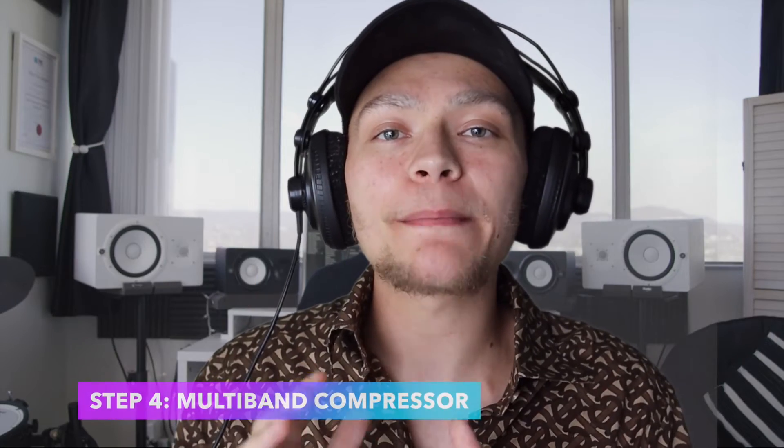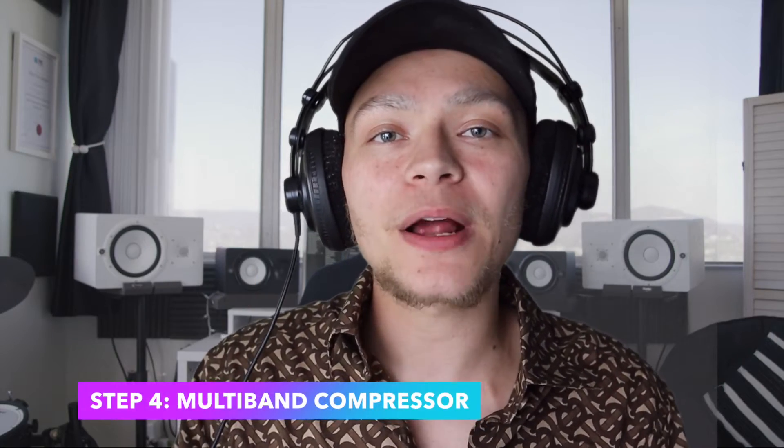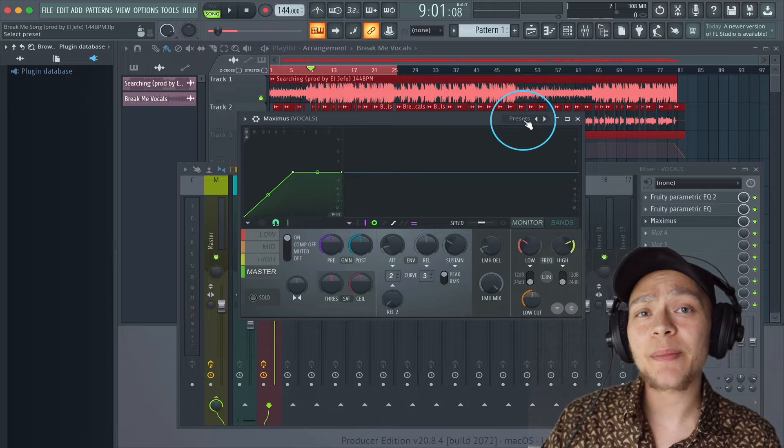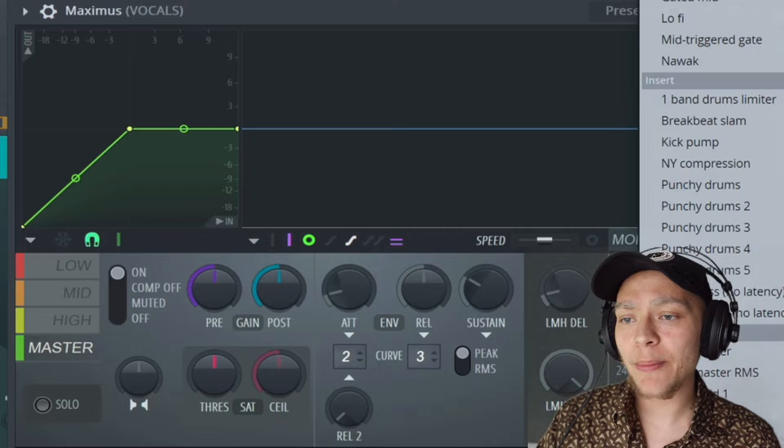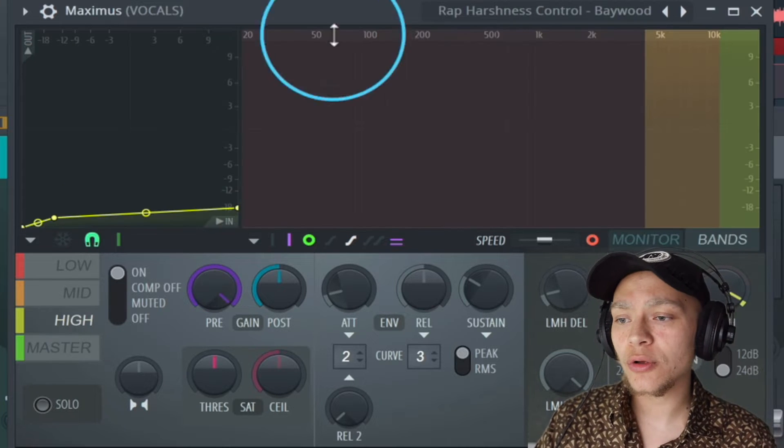If you would like me to do more FL Studio mixing tutorials, smash that like button down below. My fourth trick is to use a multi-band compressor to compress and control the harshness in the top end and add more crispiness. We're going to make the top end a bit more clear with my rap harshness control.